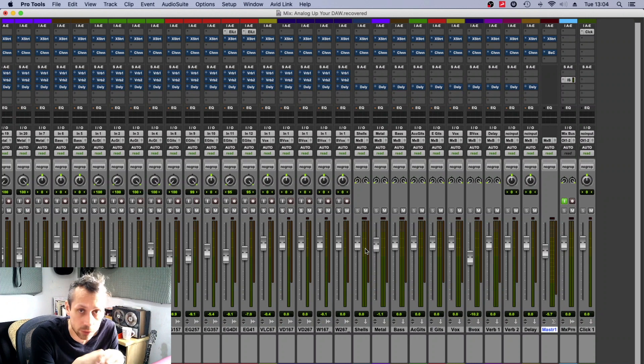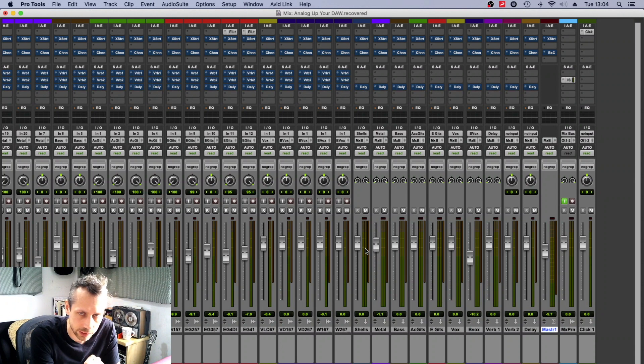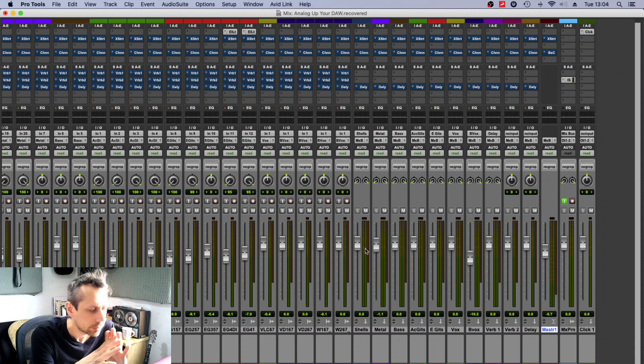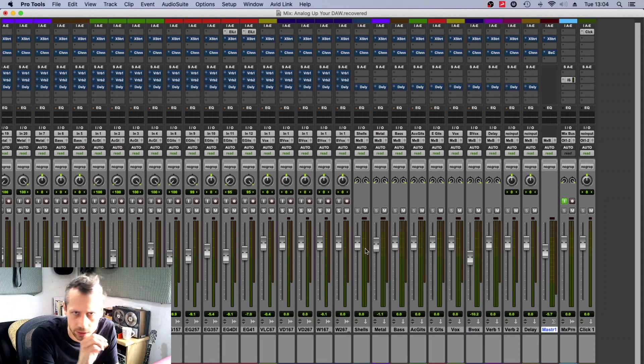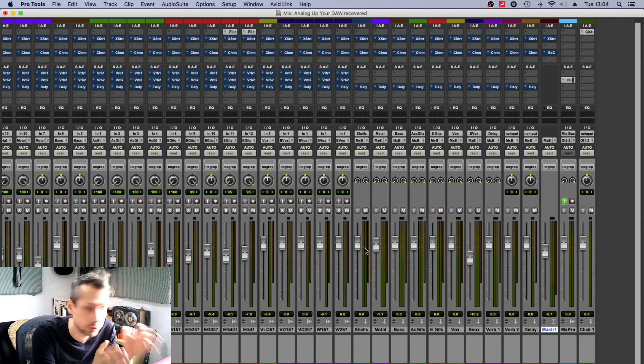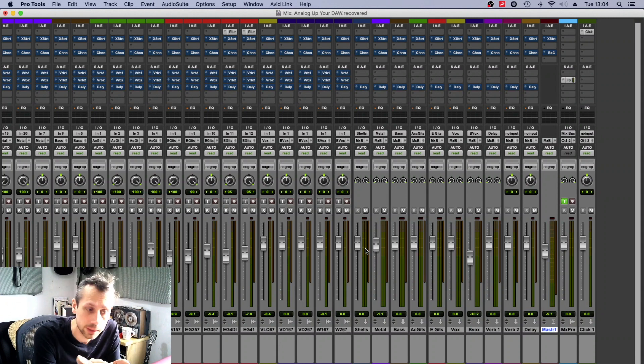And that's one way of working, and it's possible to do that on consoles with a little bit of clever routing on the patch bay, or with an SSL for instance, where you can actually pick up—you can use the channel strips to pick up buses. Now I don't like to work like that, and here's why.